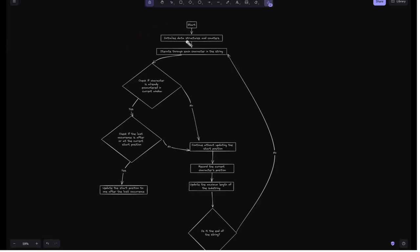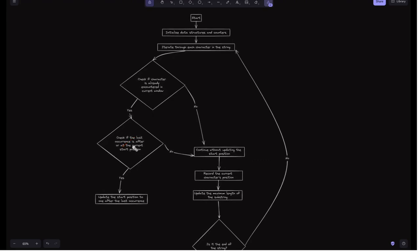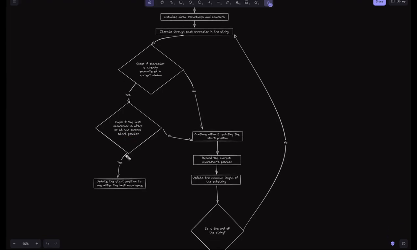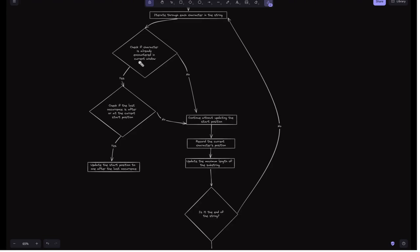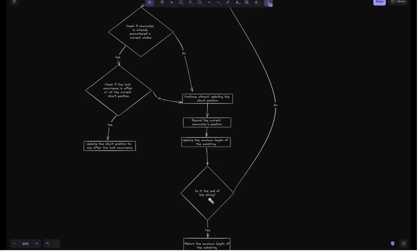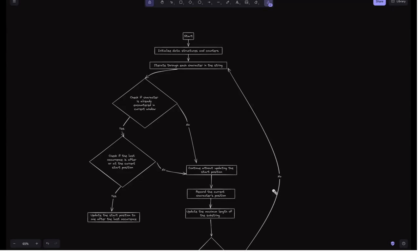Looking at the flowchart: we start by initializing the data structures — the map, the 'start' variable, and the max_length variable — and then iterate through each character. We check if the character has already been encountered in the current window. If yes, we check whether its last occurrence is at or after the current start position. If so, we update start to one after the last occurrence. We then record the current character's position in the map and update the maximum length. If we reach the end of the string, we return the maximum length; otherwise we continue iterating.